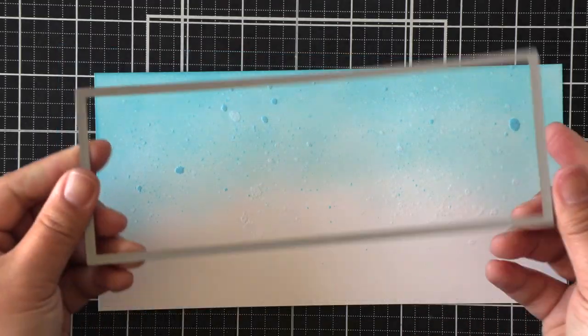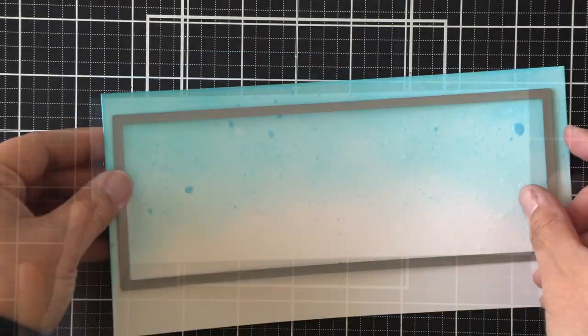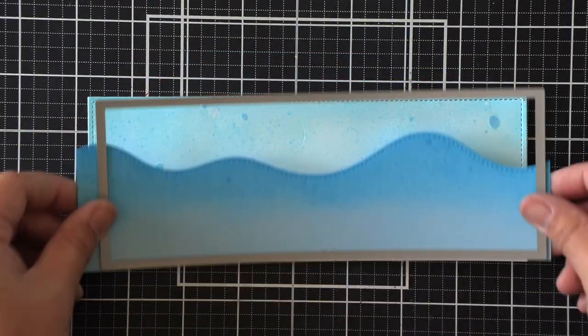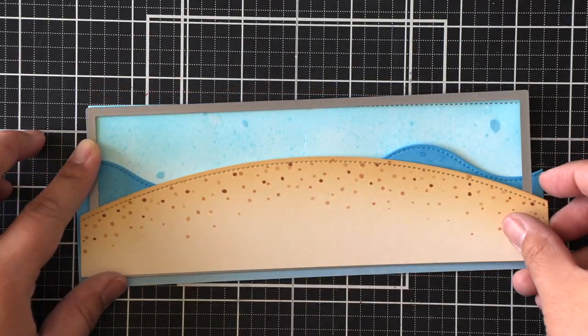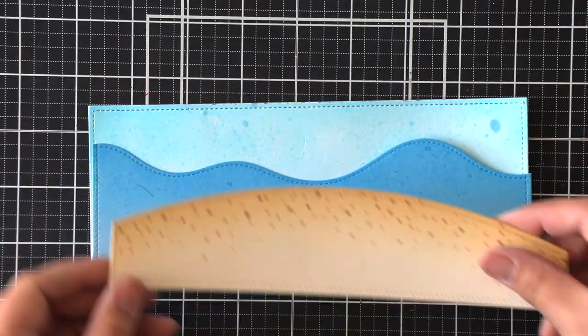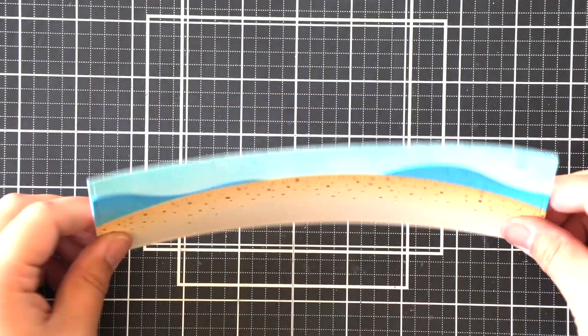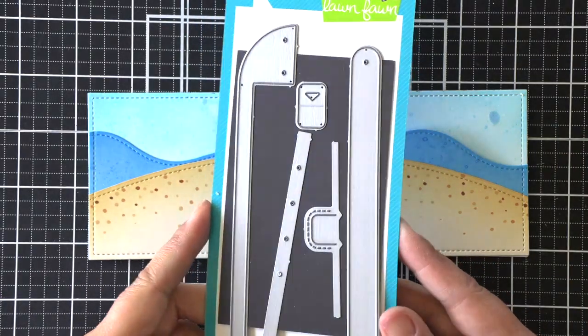I wanted a stitched border, so I'm using the small slimline with lift flaps set, and I'm going to use this small rectangle to die-cut all of my pieces so there's stitching all the way around.